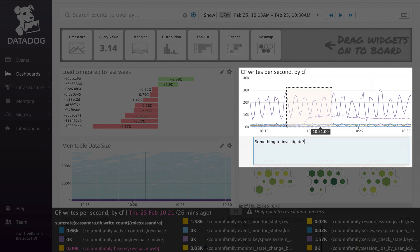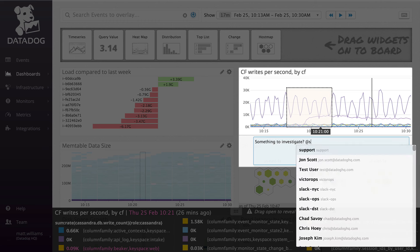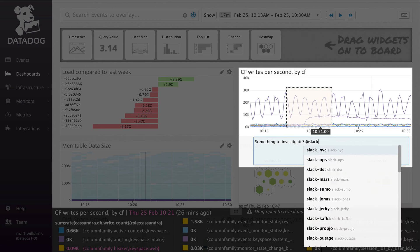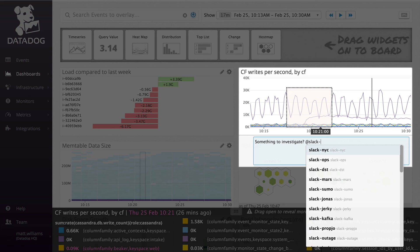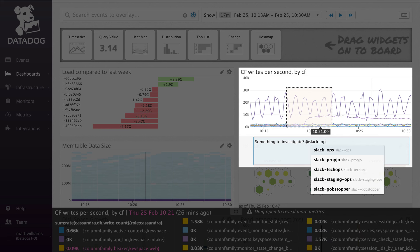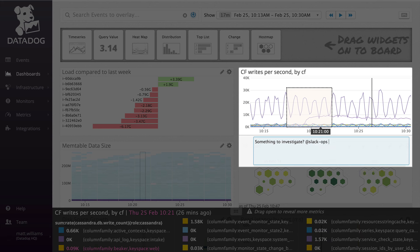Using Datadog's at notification system allows you to send emails and messages through our many chat and on-call integrations, like Slack, HipChat, PagerDuty, VictorOps, and more.